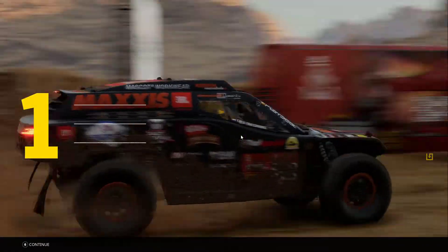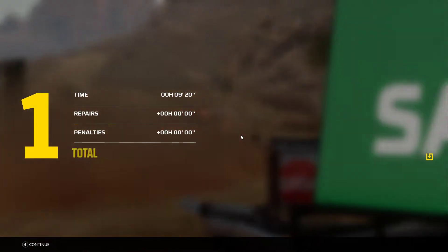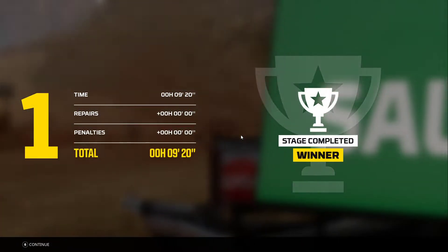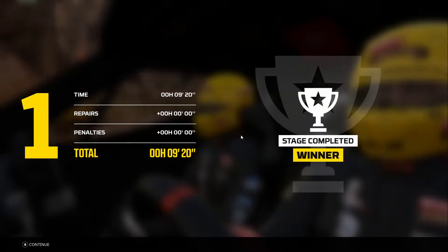What a race. Podium, here we come. Over. Good.